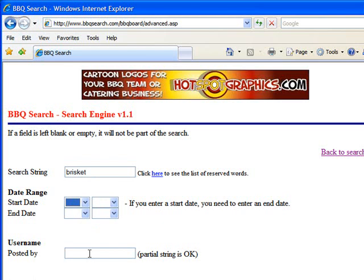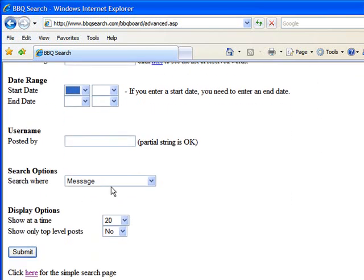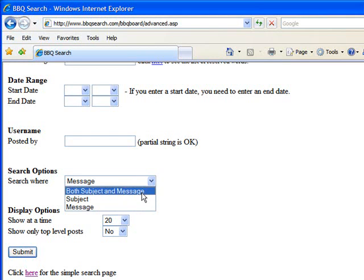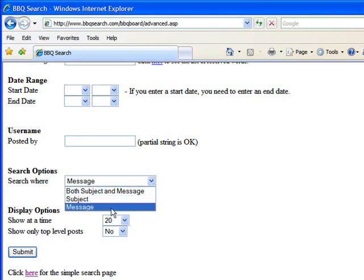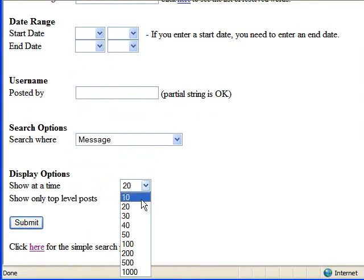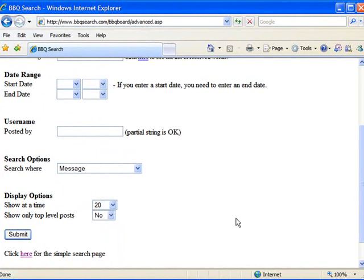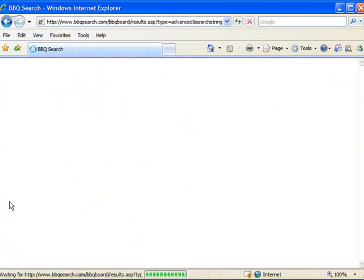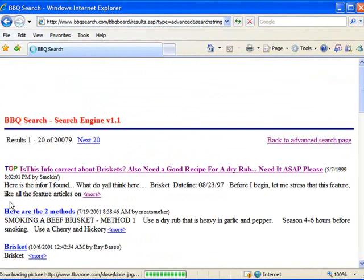If you want to look for posts about brisket by just one certain author, you can put their name in here. You can also specify where to search — both the subject and the message, just the subject, or just the message — and you can specify how many results you want shown, up to a thousand results on the main page. So if we do the search on brisket and click from the advanced search, we still get the same results.